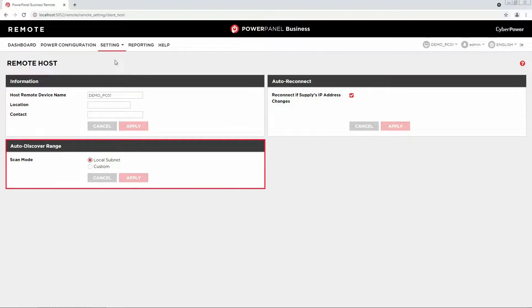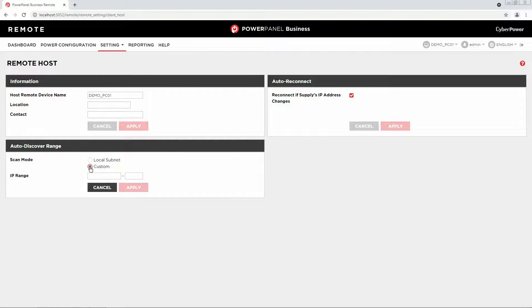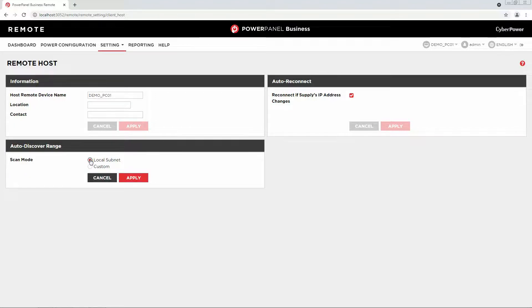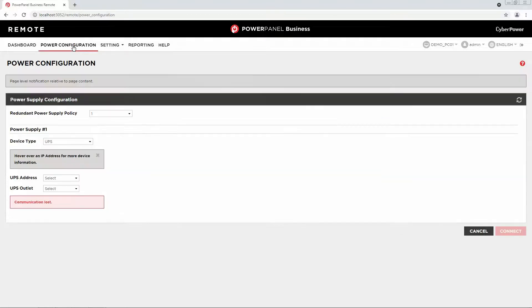In the Auto Discover Range section, you can customize an IP range or use the default local subnet for scanning the devices. To continue, go to Power Configuration and click Refresh.